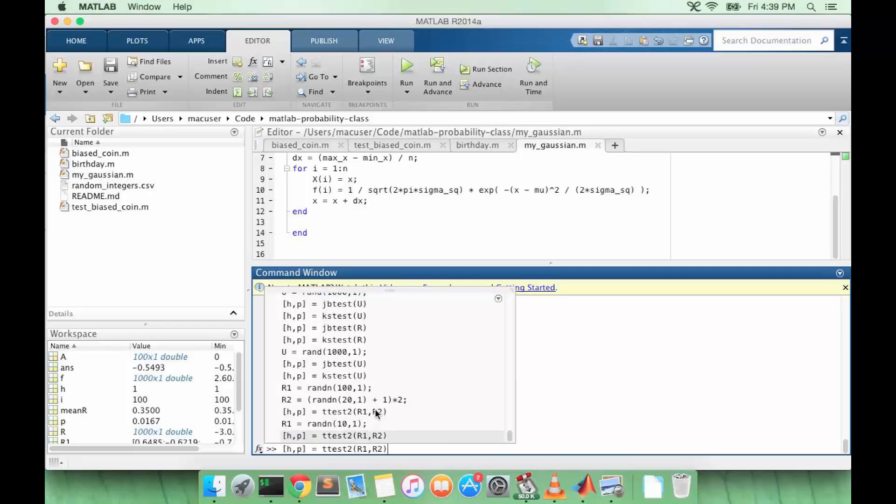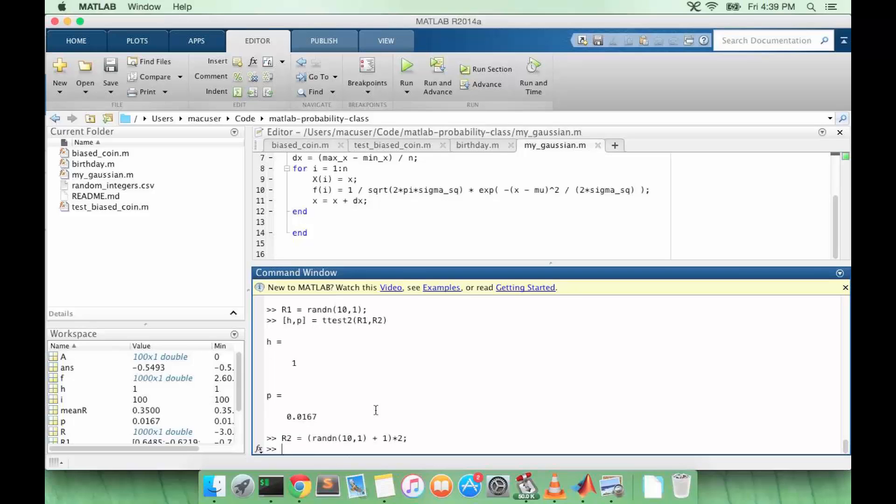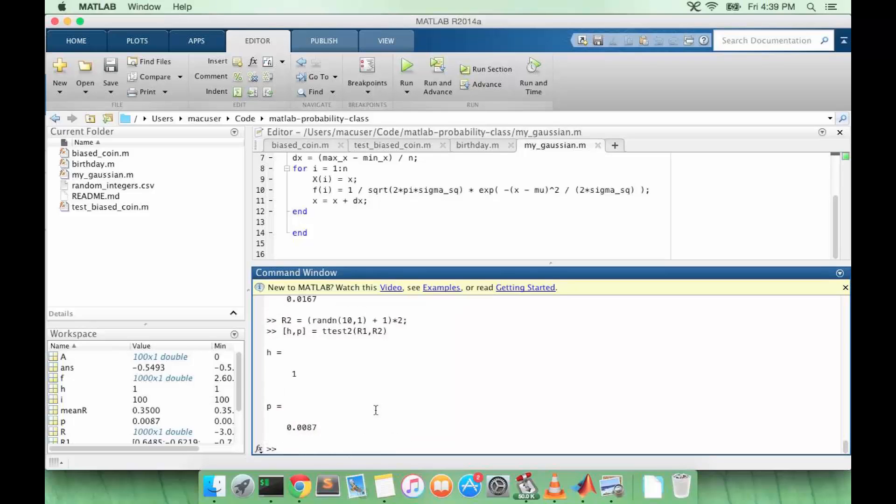All right, so now let's do the same thing for R2. Let's say this now only has 10 points. Let's do the t-test again. All right, so this is still significant.